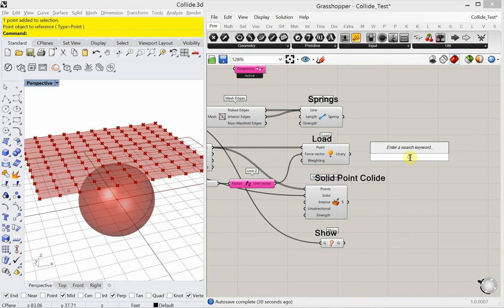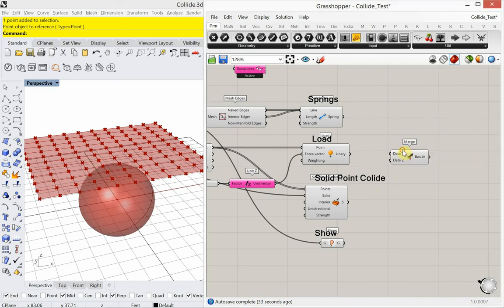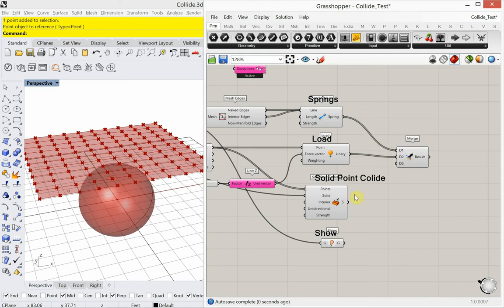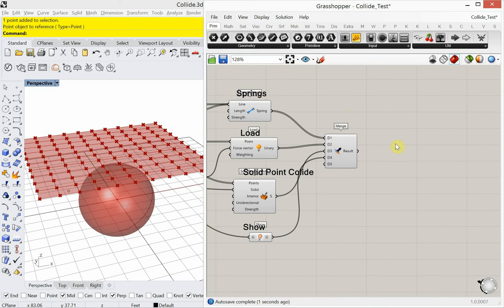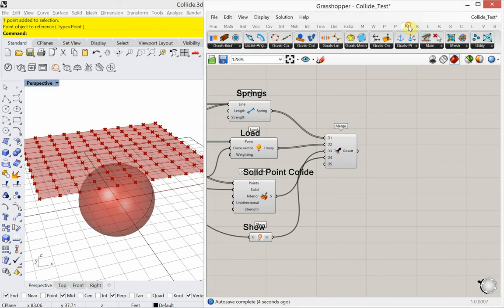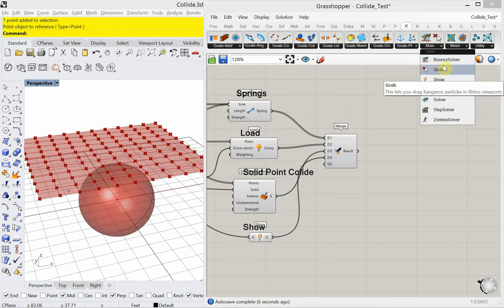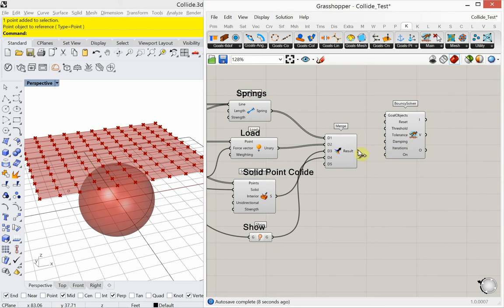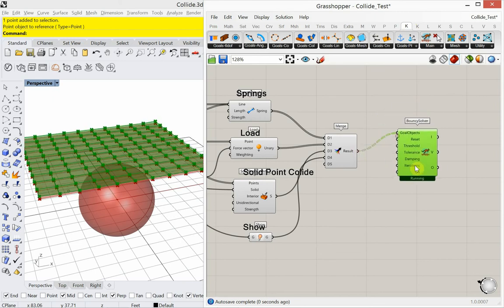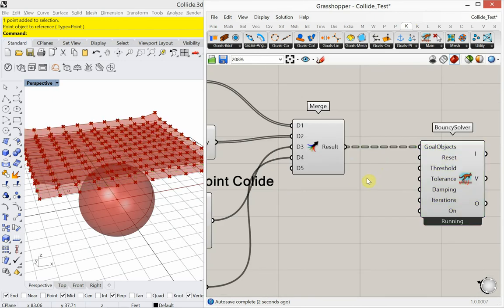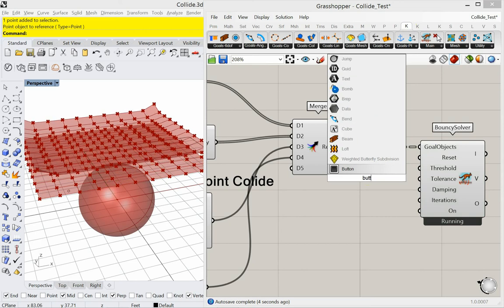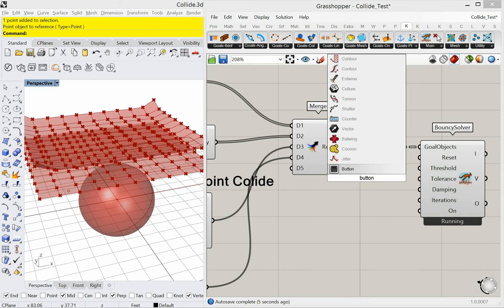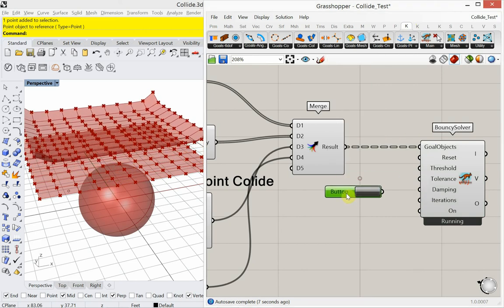I'm going to plug all these goals, these Kangaroo goals into a merge. My springs, my load, my solid point collide, my show. Let's get a bouncy solver out here. And we'll get a button for the reset.